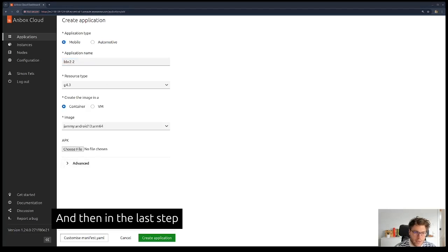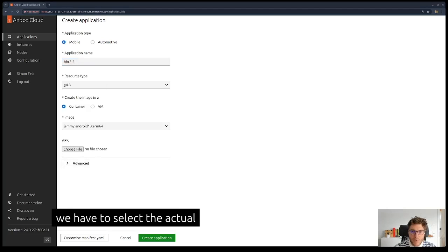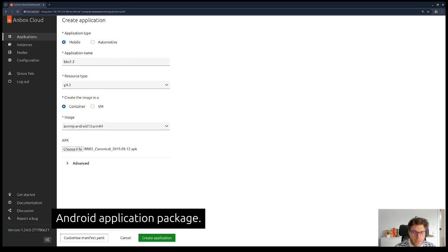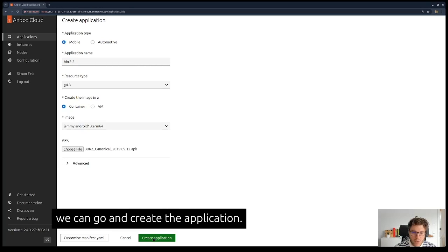Then in the last step, we have to select the actual Android application package, and once we're ready to go, we can create the application.